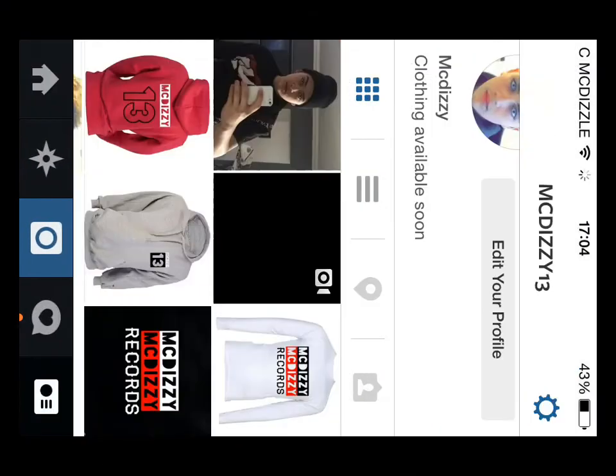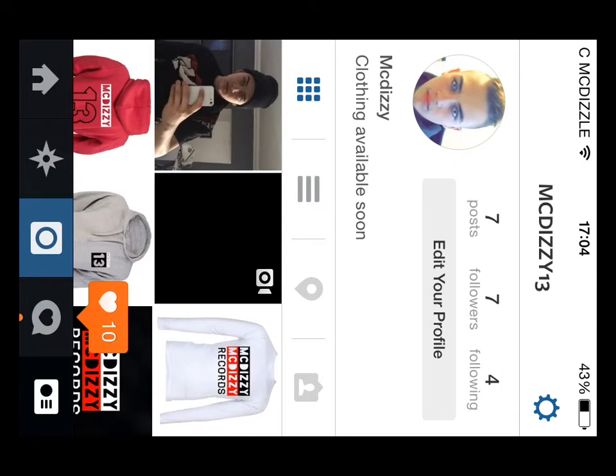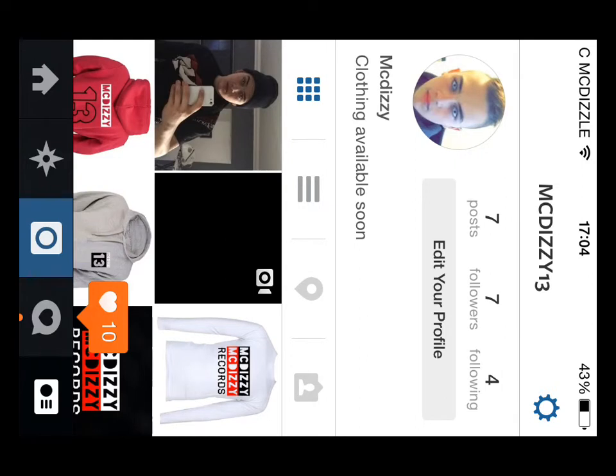My Instagram is McDizzy13, so check me out on this. Look at what I've got, give me a follow.